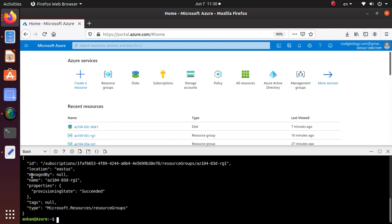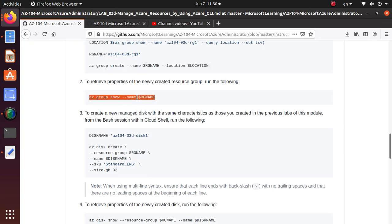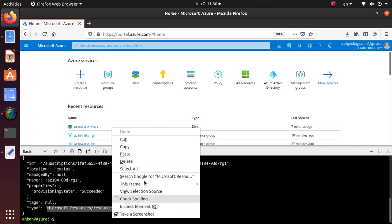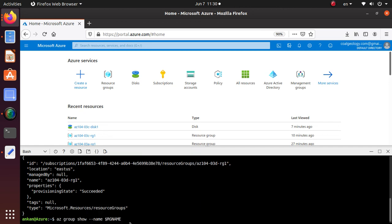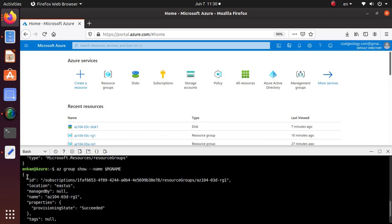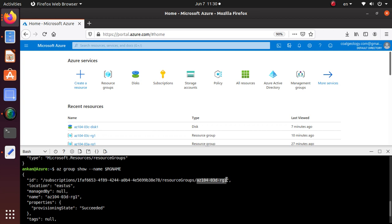Running the command - it's already done. The output shows location, name, and provisioning state as succeeded. The type is Microsoft.Resources/resourceGroups, so we've created a resource group using Azure CLI. To view properties of the resource group you can run 'az group show' with the resource group name. The ID follows the format: subscription, subscription ID, resource groups, then the name.